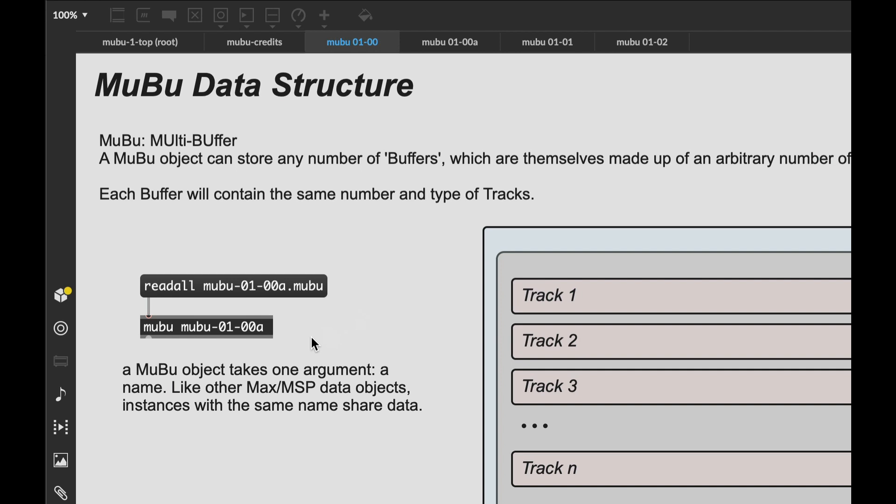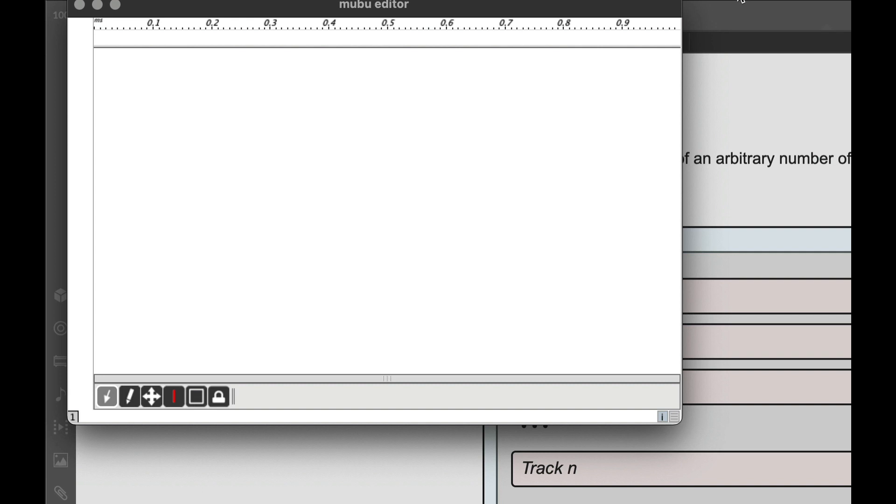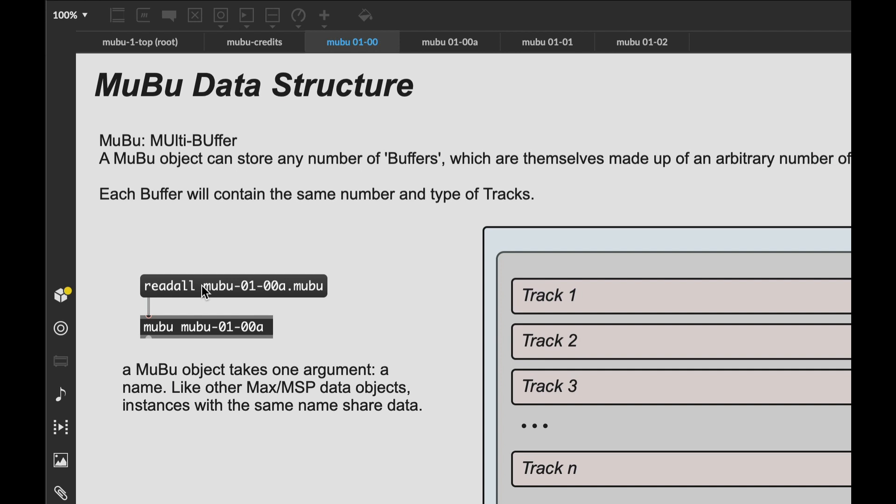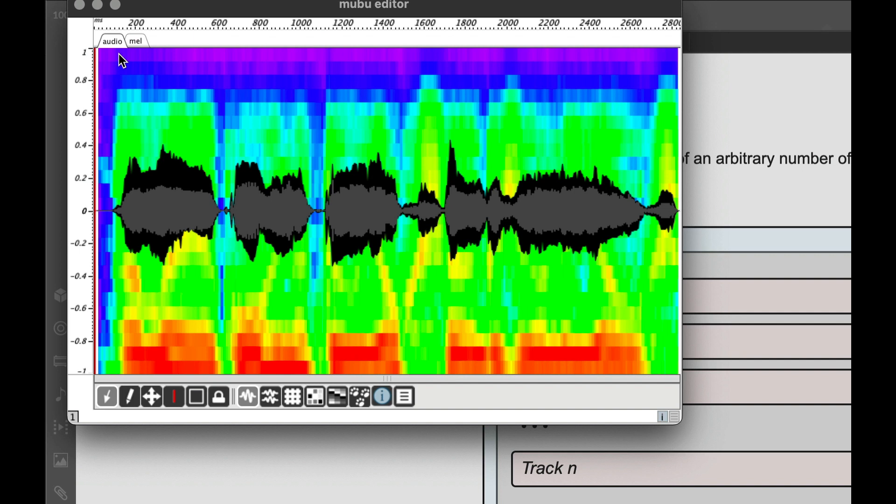A MuBu object is instantiated, of course, like any other Max object. You simply create it, and it takes one argument, which is simply a name. This works exactly the way the name of a table or coll object does. All MuBu objects with the same name will share their data. You can look inside by double-clicking on it. As you see at the moment, there is nothing in there.